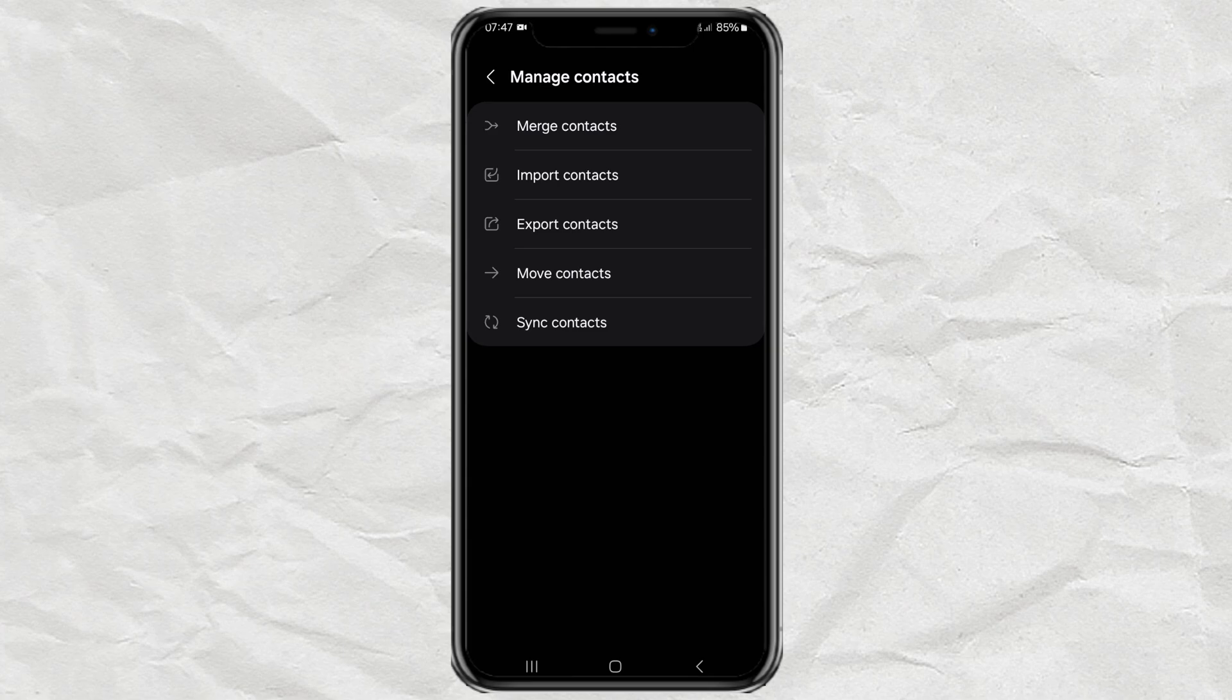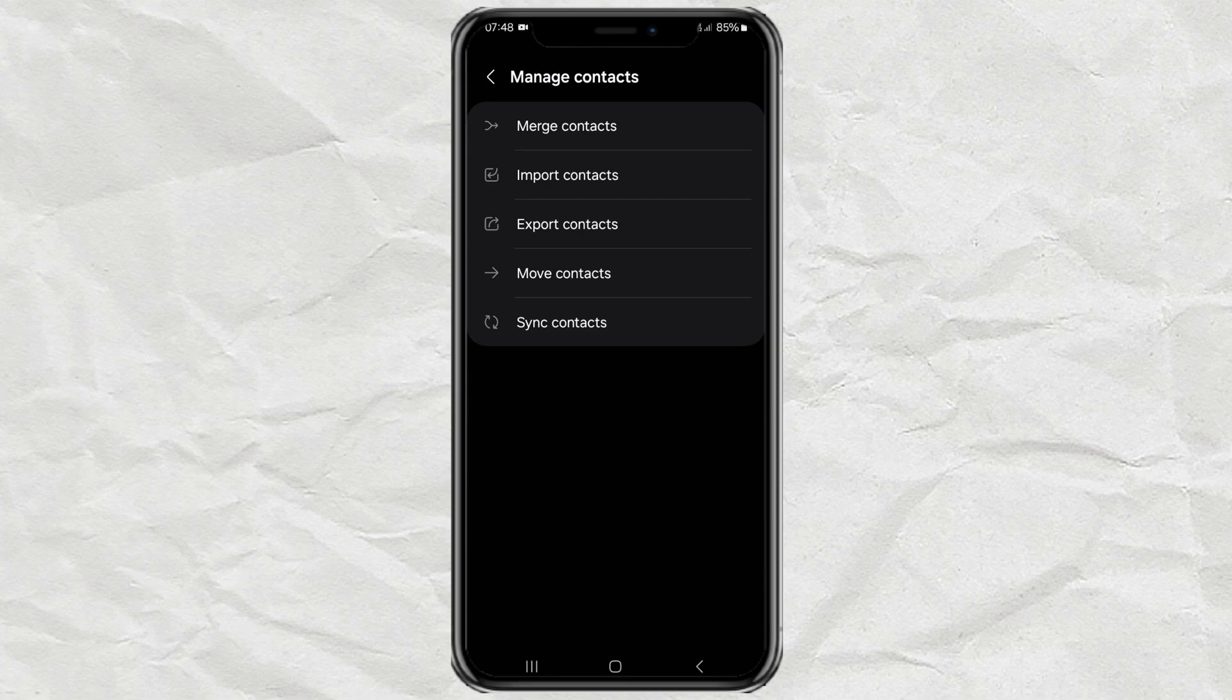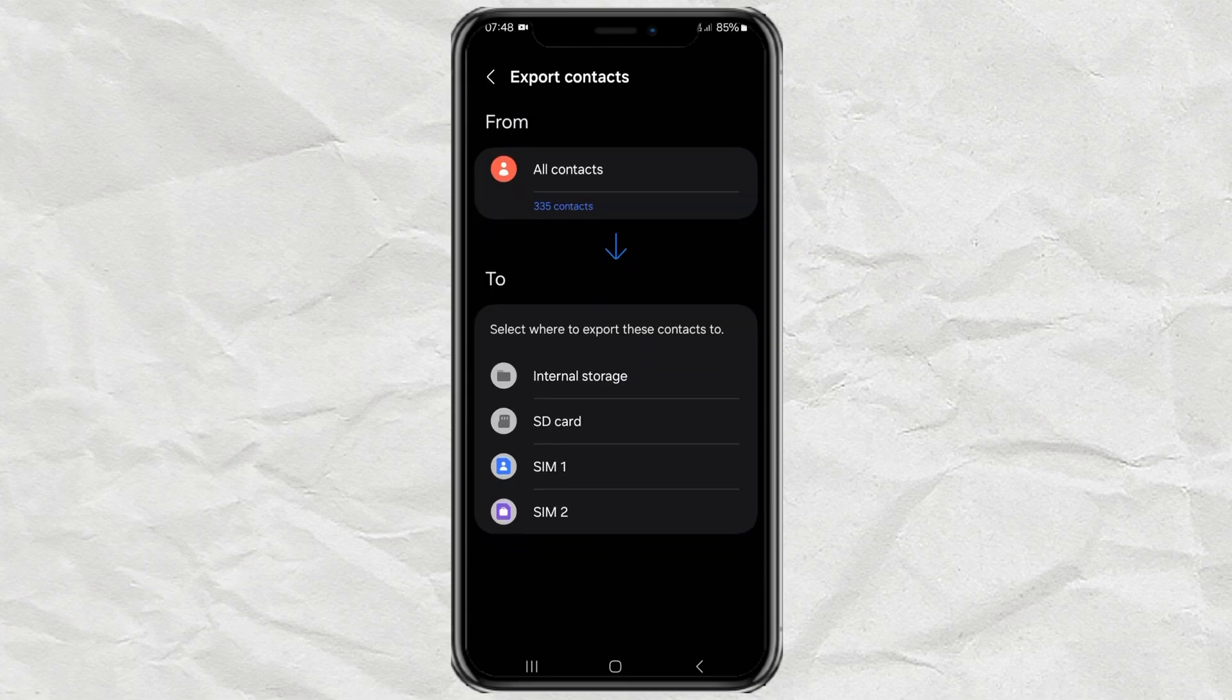To transfer or simply copy contacts to the SIM card, you can use the export contacts option. While if you want to move, you can use the move contacts option. In this section, of course, select SIM 1 or SIM 2 as the contact transfer destination.